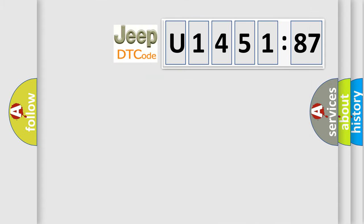So, what does the diagnostic trouble code U145187 interpret specifically for Jeep car manufacturers?